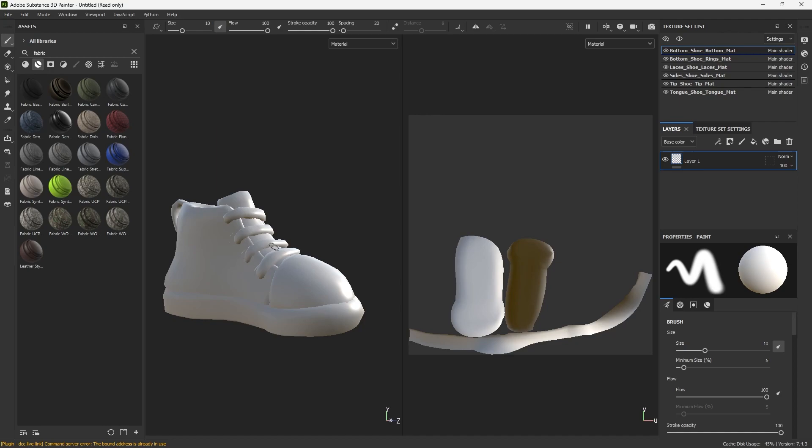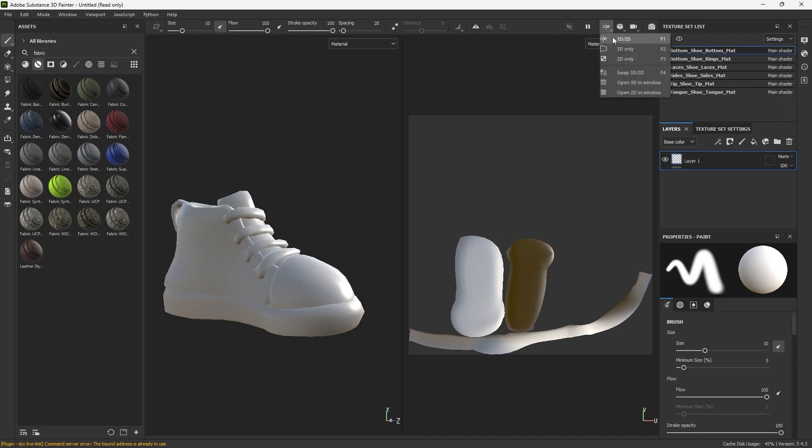It looks a little bit like Photoshop in that you have layers and stuff, so that should look familiar. You've got your viewport, a 3D viewport and a 2D one where you can see your UVs. To switch that I believe you can go up here and right now it's 3D 2D. We can go 3D only.